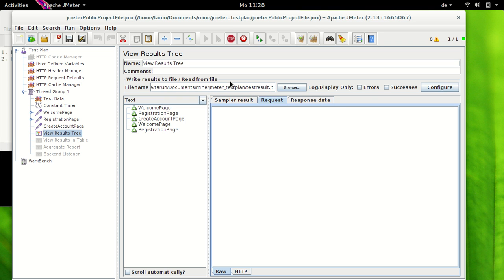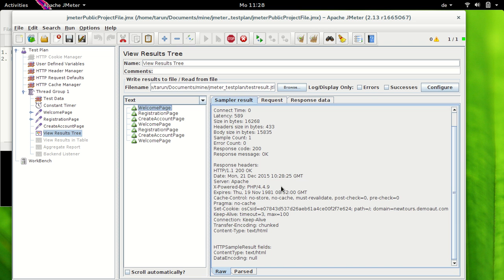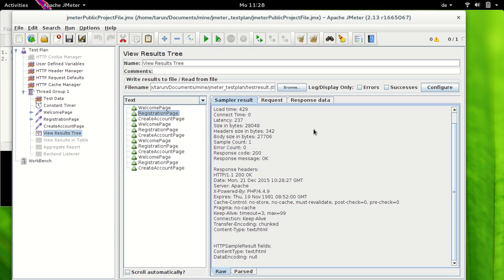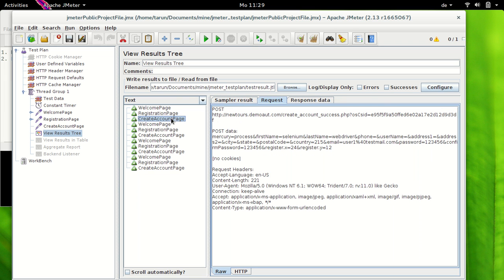So this is the welcome page. Yeah so welcome page is same. We have a cookie sent here which begins with E0 some numbers ends with E624 but let's see if this cookie is sent in the next request in the registration page. So this is the registration page and see the request - well no cookies here. The message is no cookies. And the create account page which is again no cookies which is quite obvious because we have disabled the HTTP cookie manager.